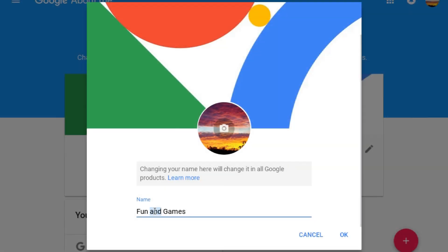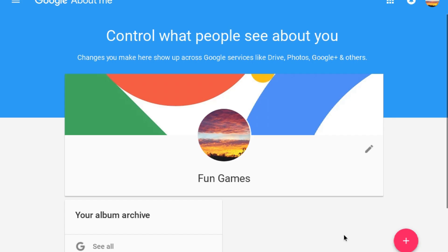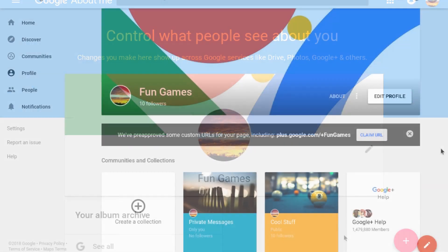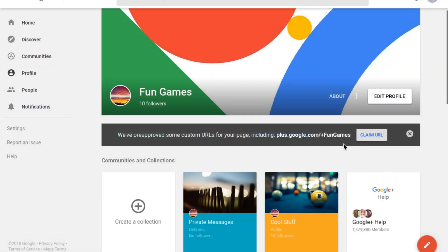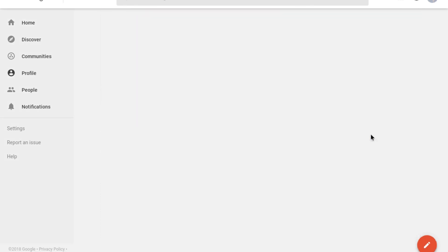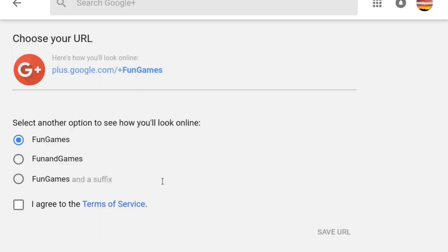Let's say I want to change the custom URL because I changed the page's name from fun and games to just fun games. When I go back to the profile on Google Plus, I see there is a new pre-approved custom URL based on the new name and I can claim it the same way I claimed the original custom URL.